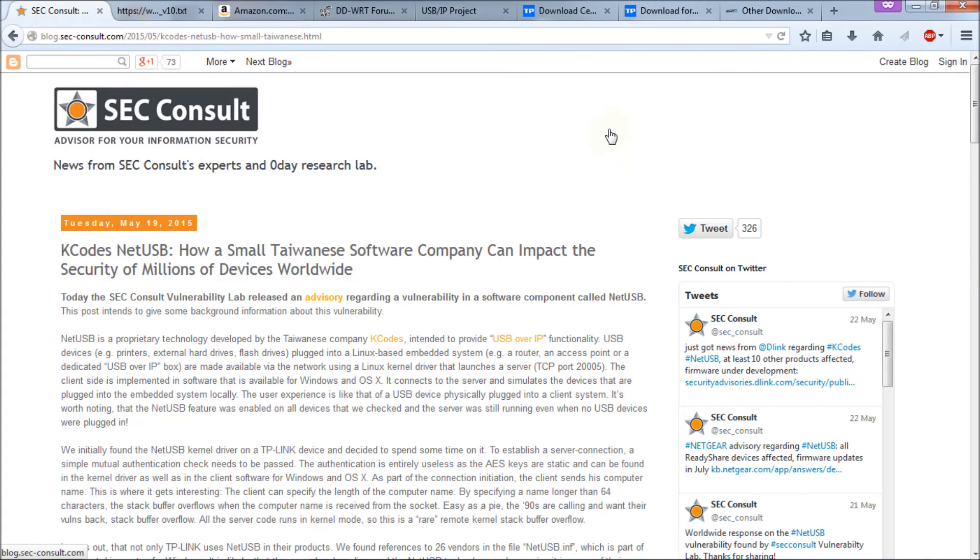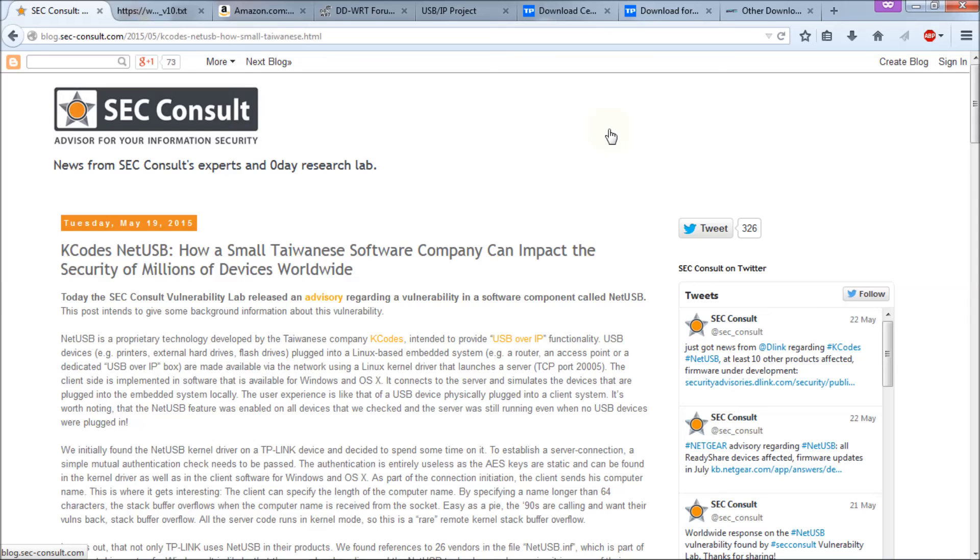So that's my quick overview on the K-Codes NetUSB vulnerability, which is going to impact millions of devices worldwide, as this article says. Look at the video description for these links and also look at the video description for the hardware list. I'll put that there as well.